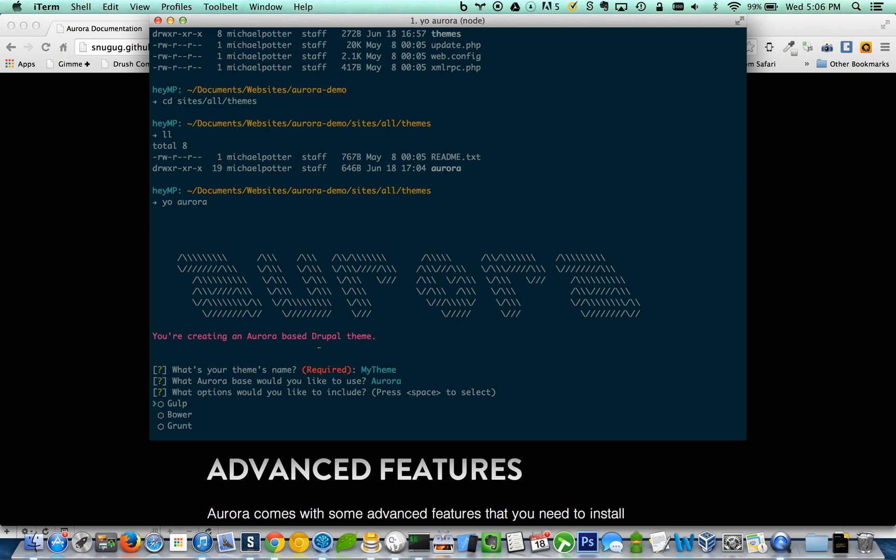Now it's going to ask what extras would you like included in your sub theme here. So there's three different things: gulp, bower, and grunt. Bower is a package manager, well, dependency manager, so you definitely want, I would definitely recommend checking that, so it comes with a bunch of different things. Can't think of off the top of my head, maybe like normalize and a couple other libraries.